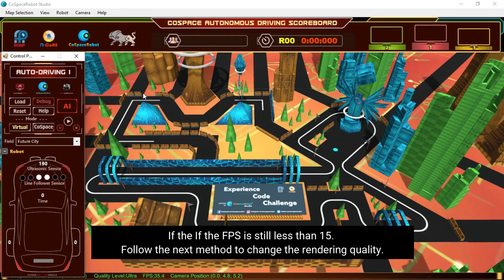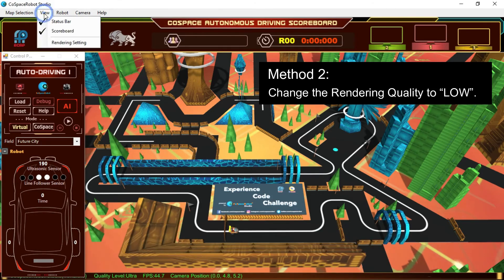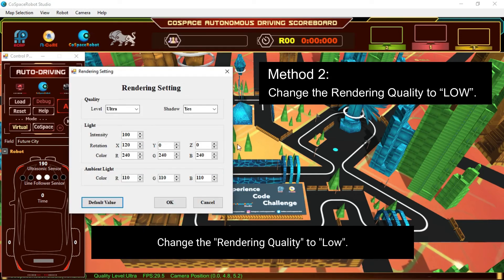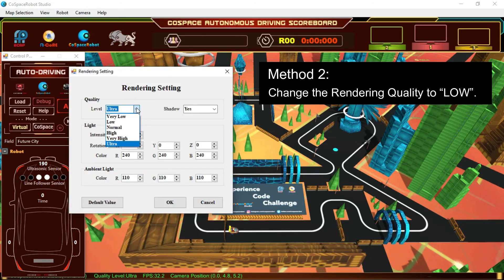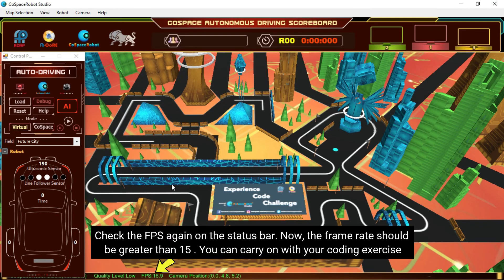If the FPS is still less than 15, follow the next method to change the rendering quality. Click on Rendering Settings in the menu and change the rendering quality to low. Check the FPS again on the status bar — the frame rate should now be greater than 15, and you can carry on with your coding exercise.